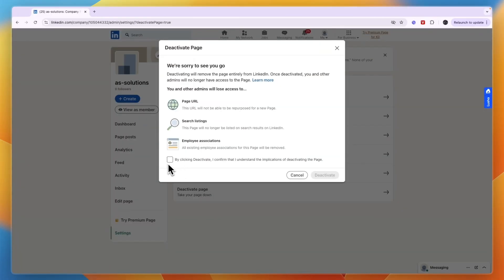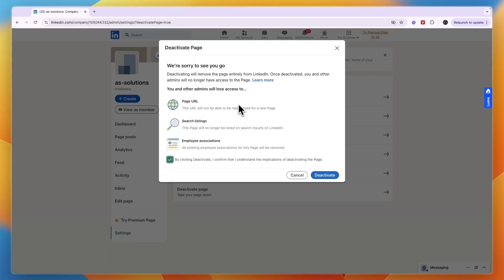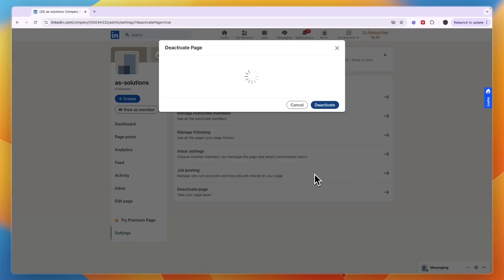Take your page down. Then here, by clicking Deactivate, I confirm that I understand the implications of deactivating the page. So you and other admins will lose access to the page URL, search listings, and employee associations.